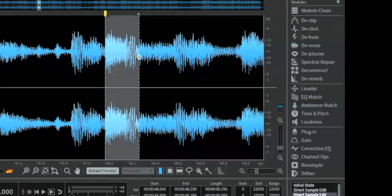We can talk a little bit about RMS level versus LUFS versus LKFS, and how this relates to audio production. Let me stop there and turn to Lars for the first question.